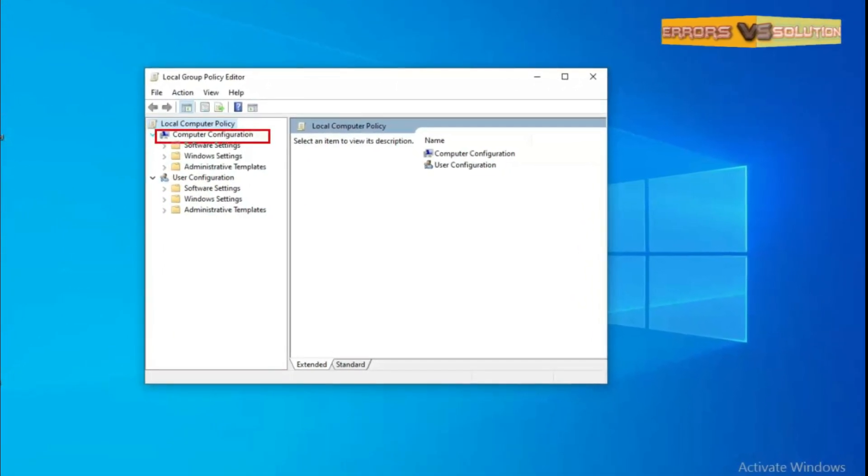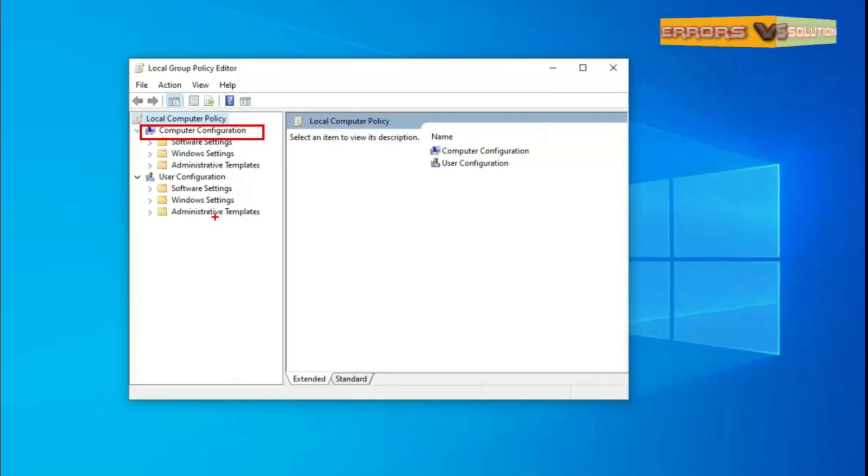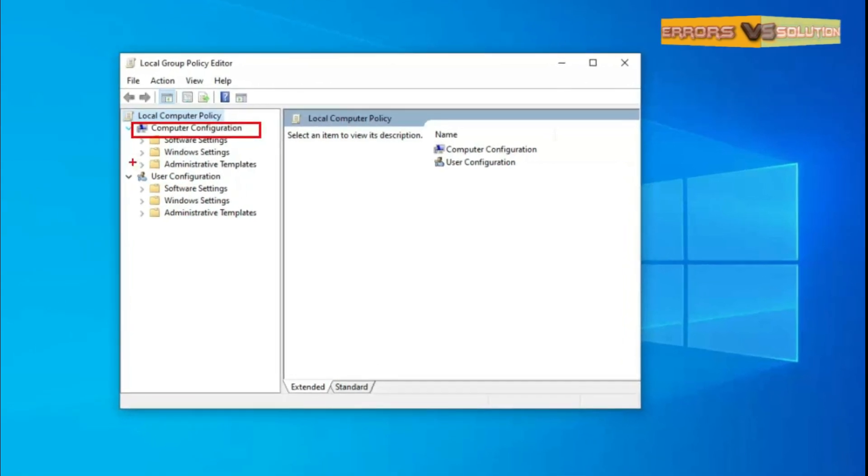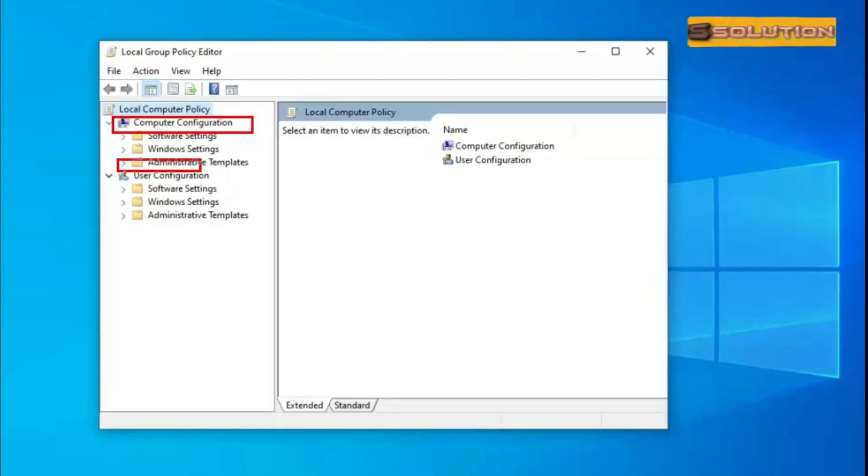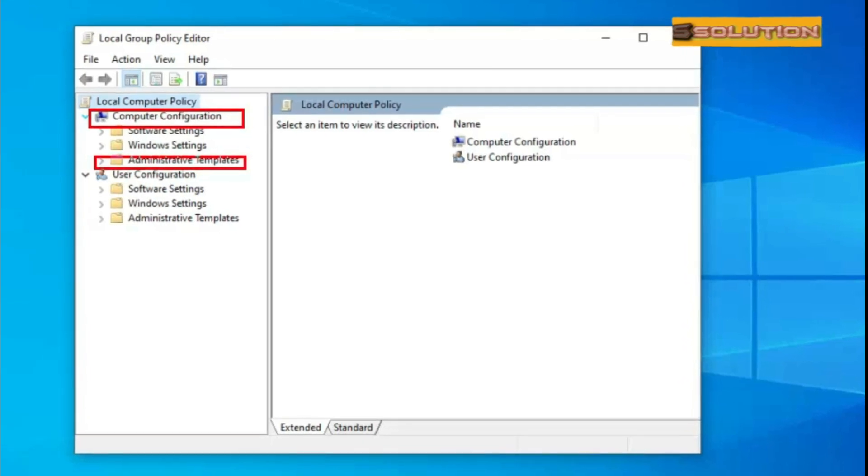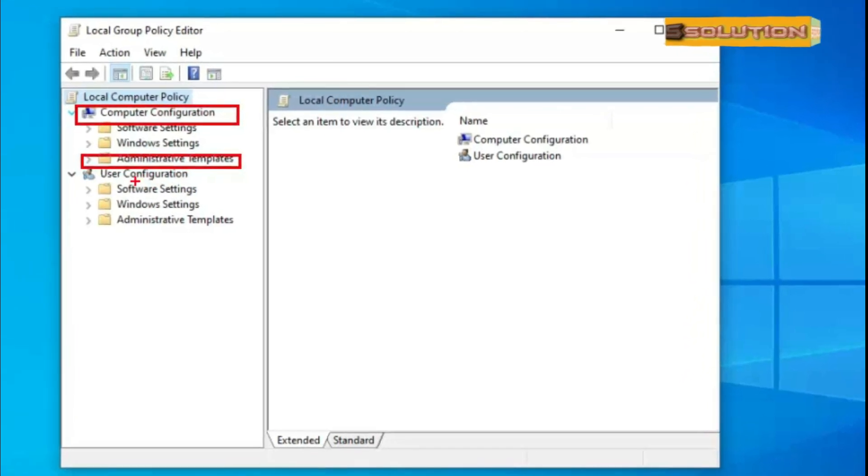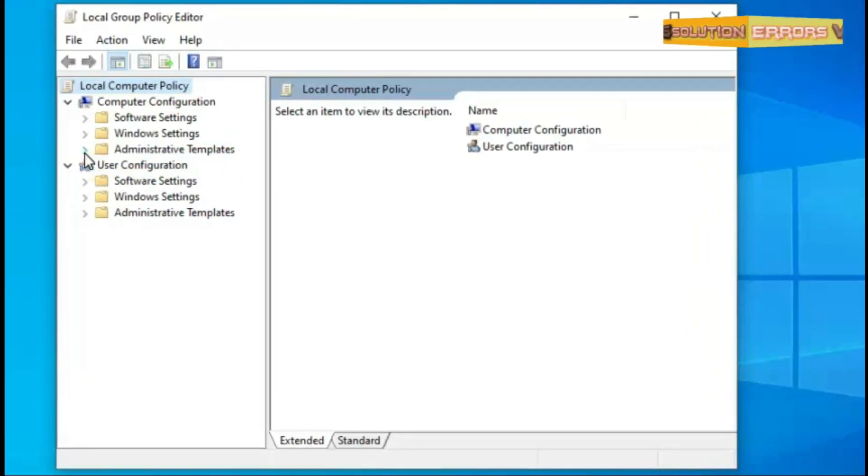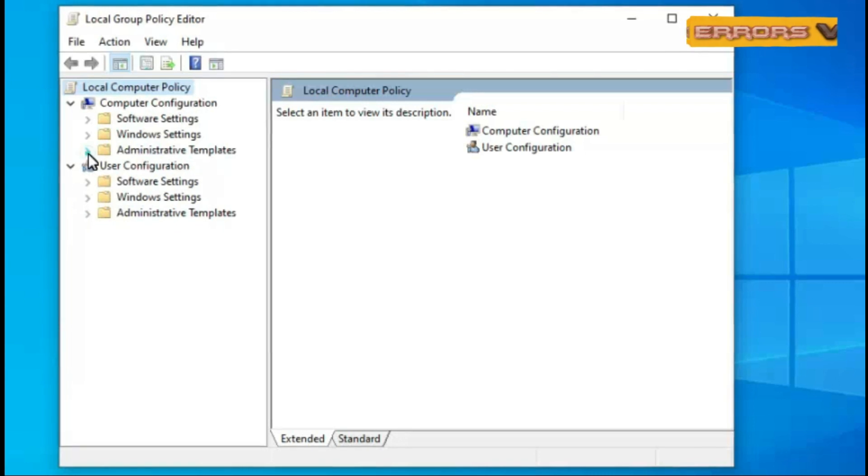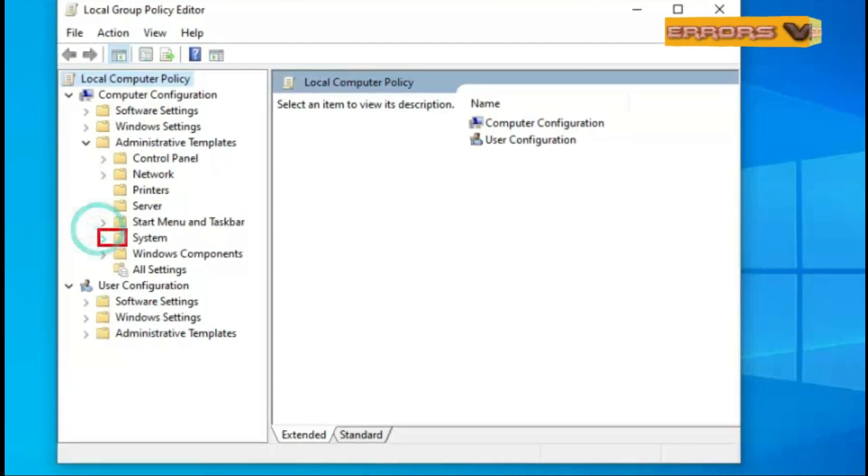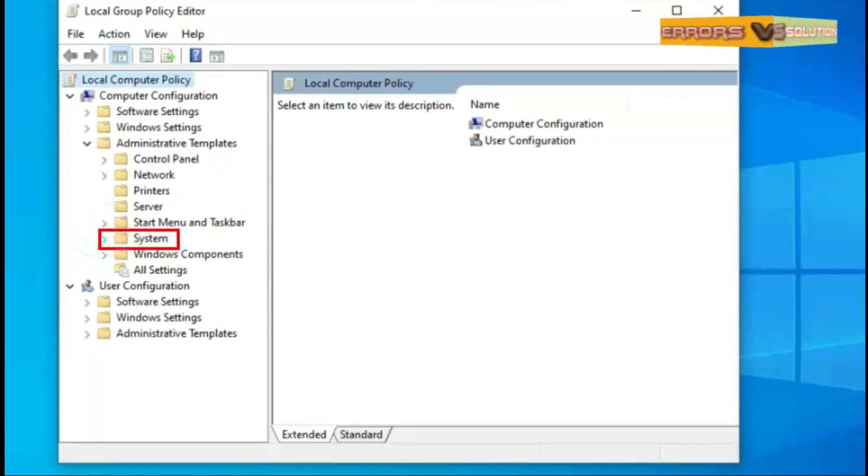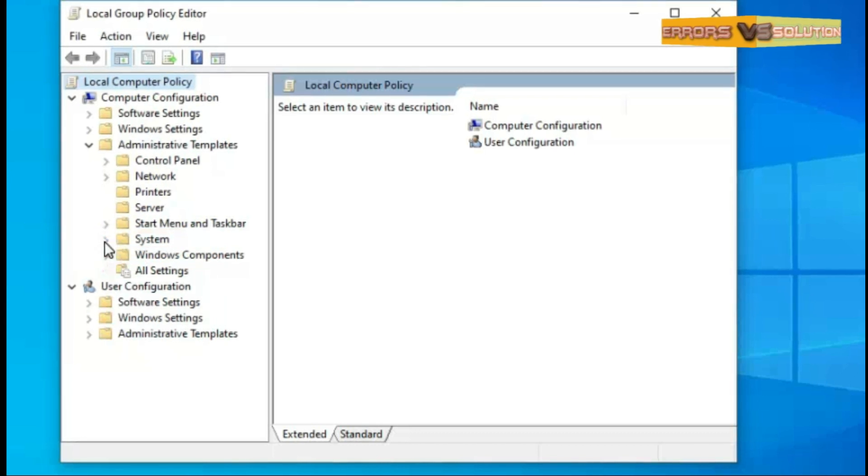You can see Computer Configuration. Now under the Computer Configuration you can see Administrative Templates. Expand the Administrative Templates. Now you can see System. Expand the System.